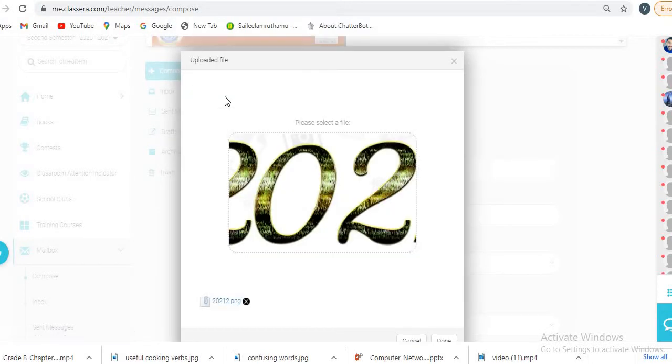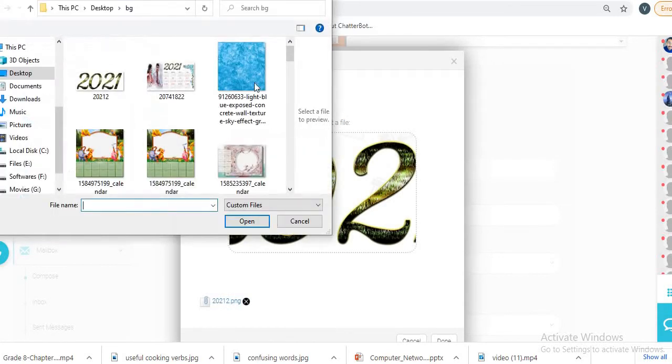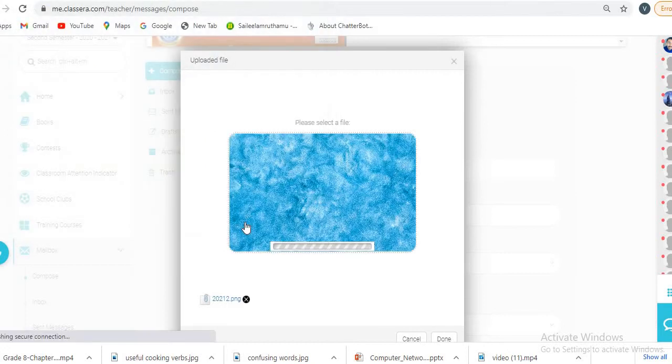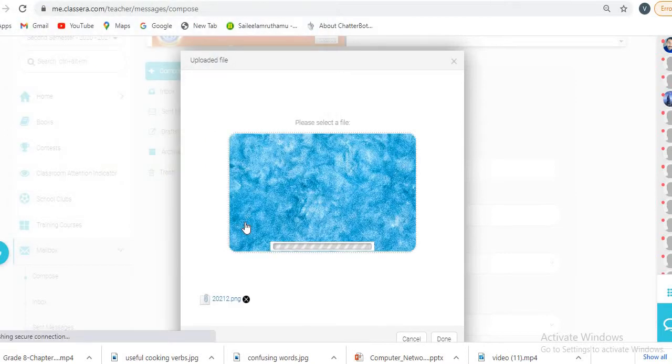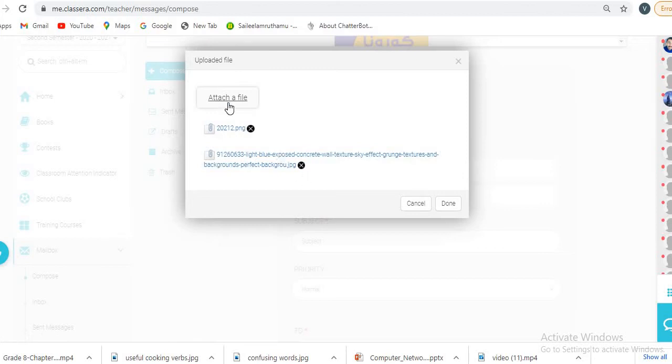If you want to attach the next file, click on please select a file, then click on the next image. This is how you can select two or any number of documents.